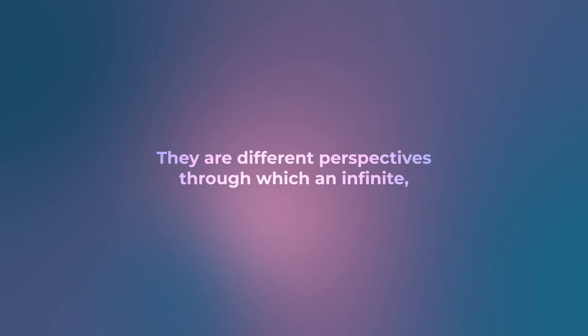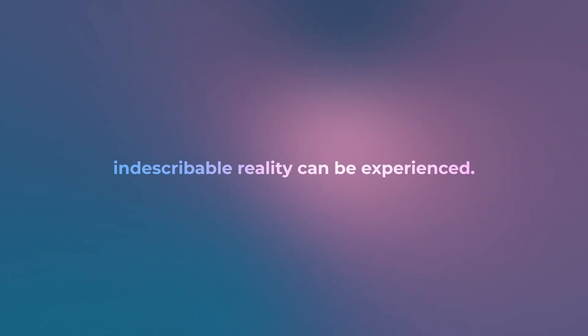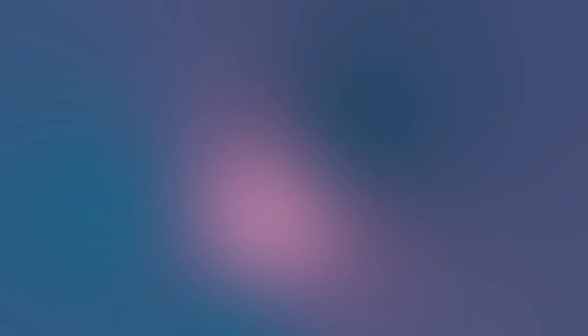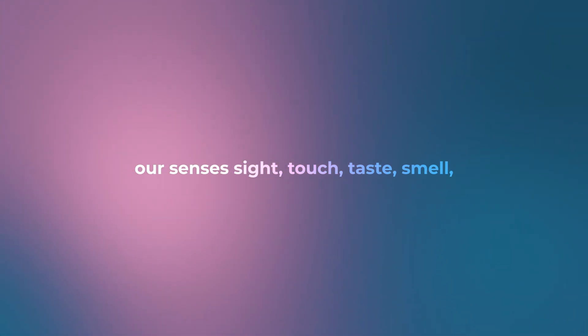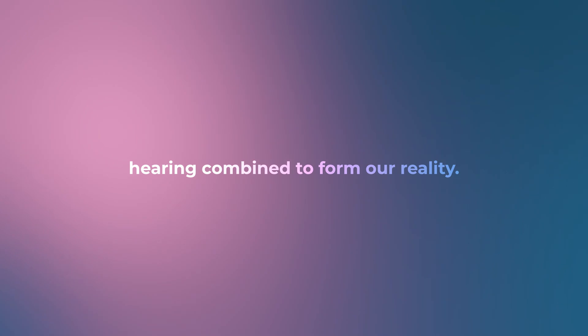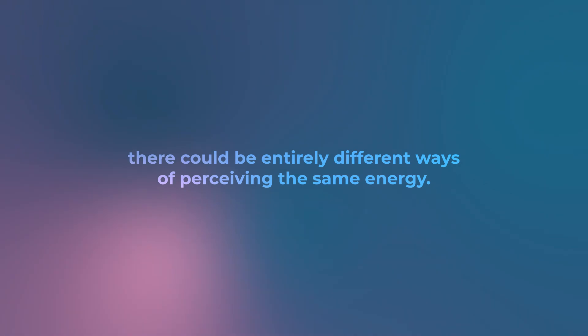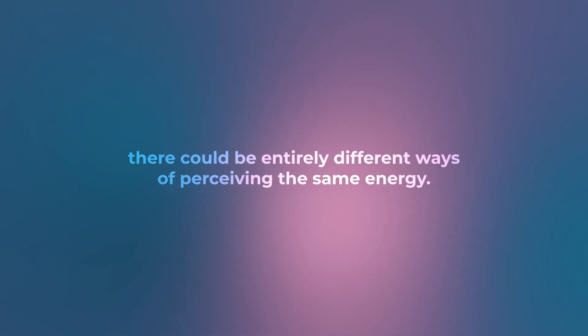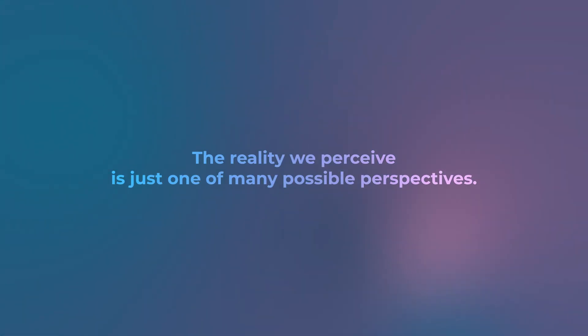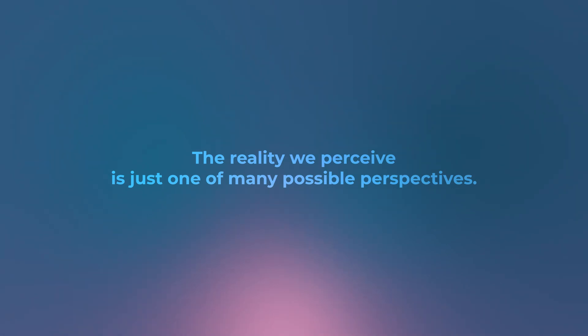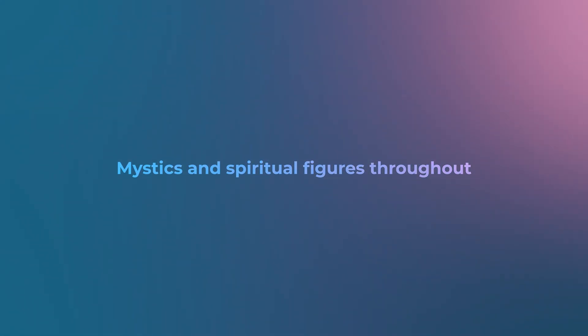Dimensions therefore are not physical places but ways of perceiving reality. They are different perspectives through which an infinite, indescribable reality can be experienced. Within our third dimensional perspective, our senses—sight, touch, taste, smell, hearing—combine to form our reality. But beyond this, in other dimensions, there could be entirely different ways of perceiving the same energy.